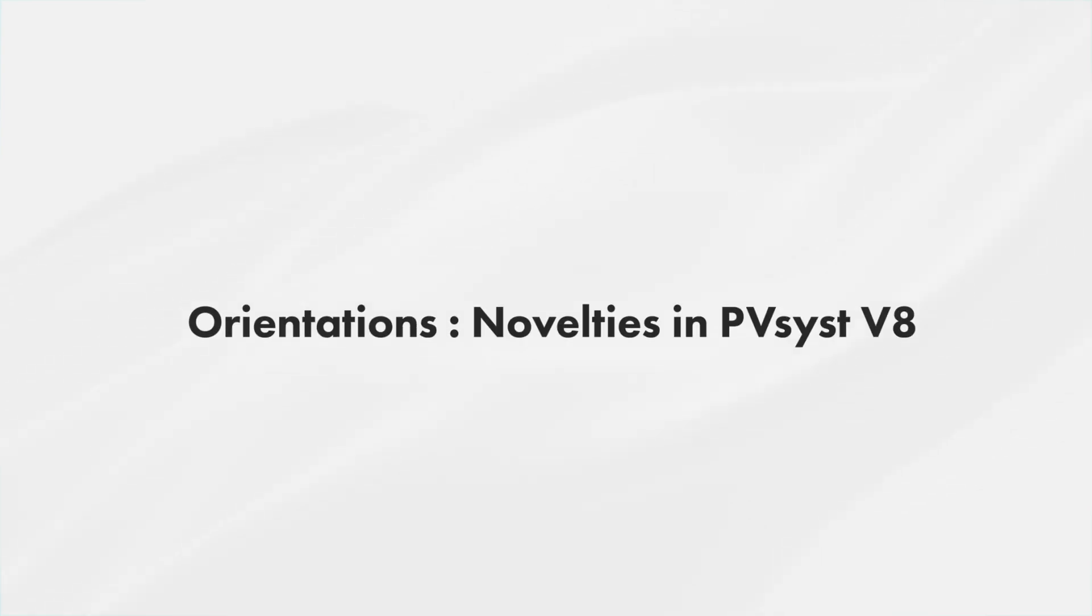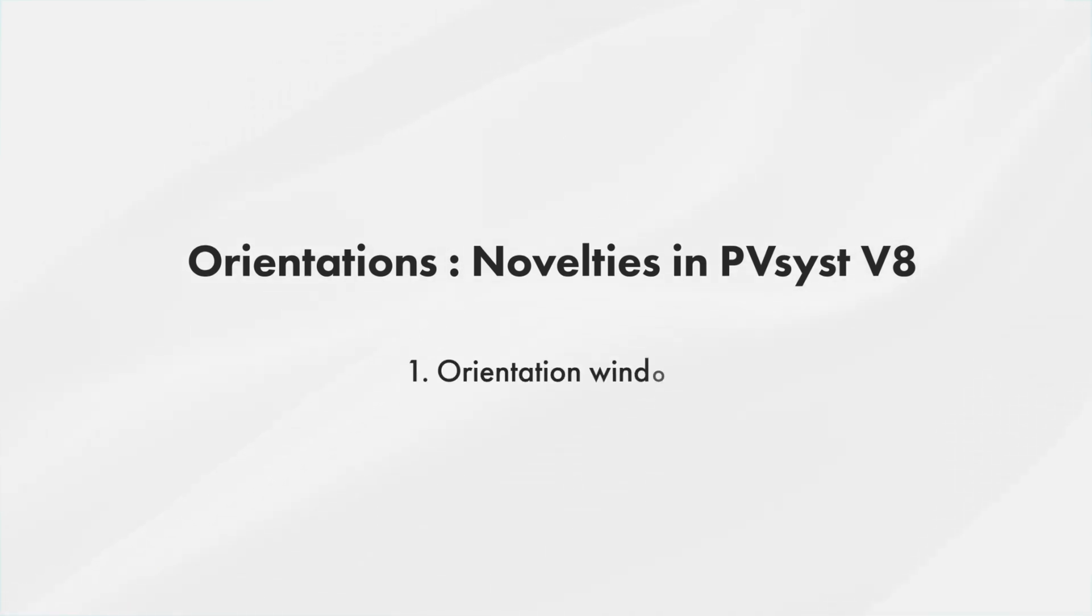In this tutorial we will present the novelties regarding the orientations that have been introduced with PVSYST 8. First, we will present the new orientation window and the new orientation choices it allows.